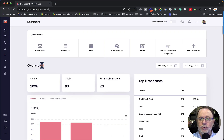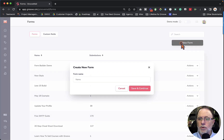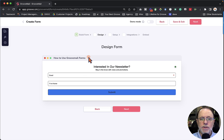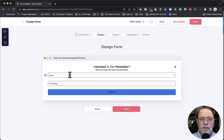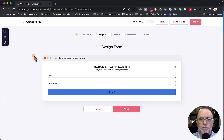The first thing we want to do is go into GrooveMail and from GrooveMail we're going to click on Forms, and from there we'll click on New Form. The first screen we see has 'Interested in Our Newsletter,' 'Stay in the Know,' and the Email, First Name, and Submit button. This is very much like it looked in the past, defaulting to these two fields and the blue Submit button.